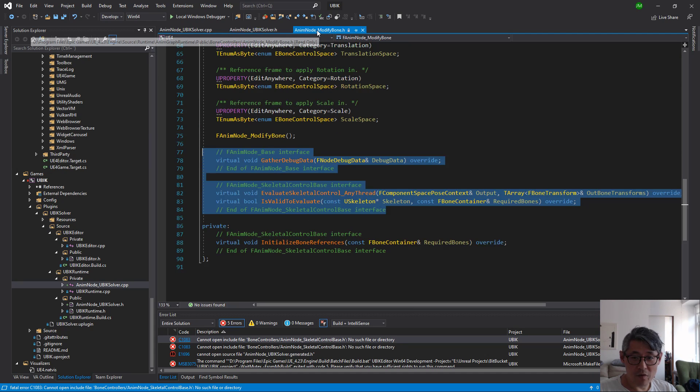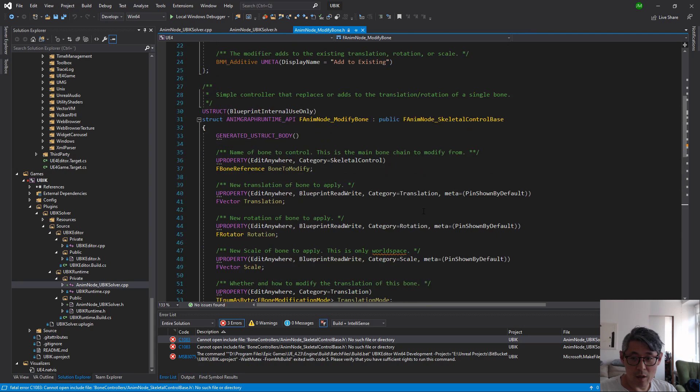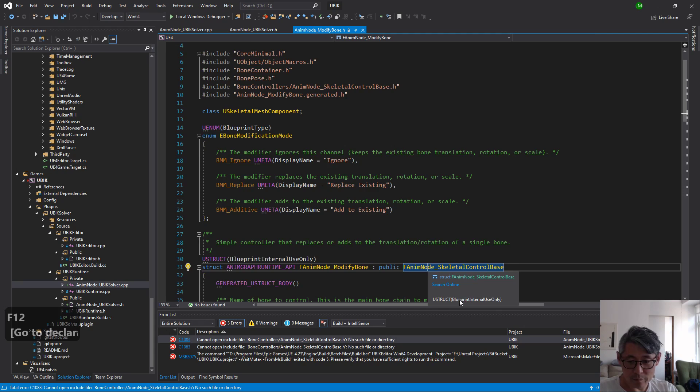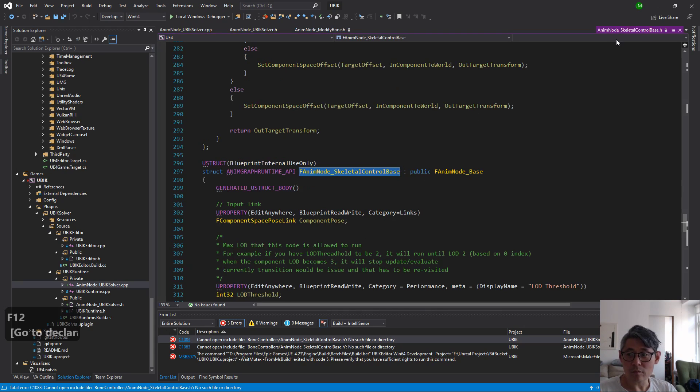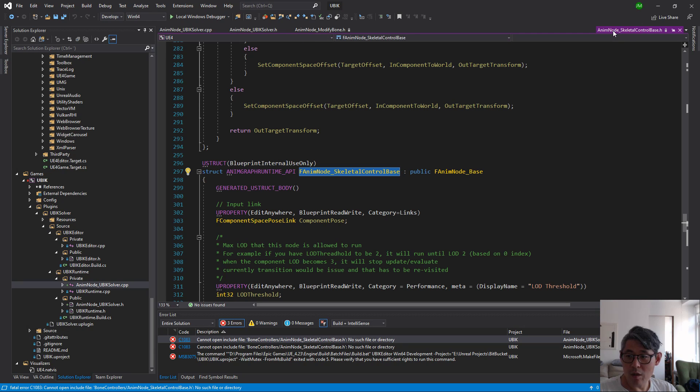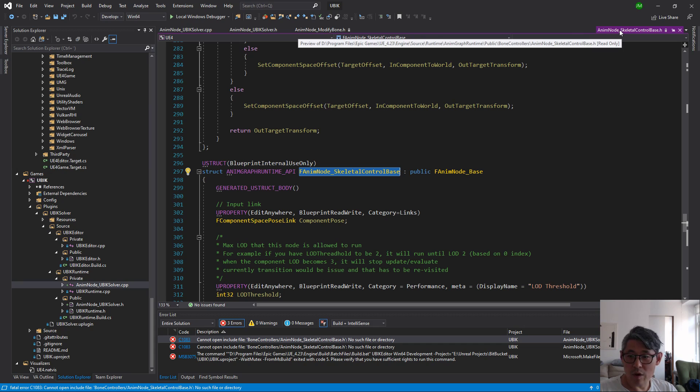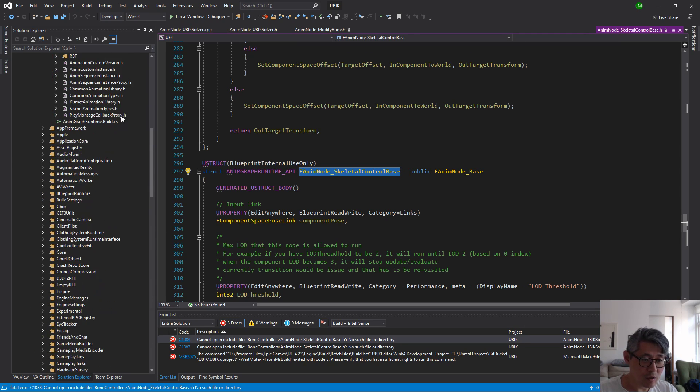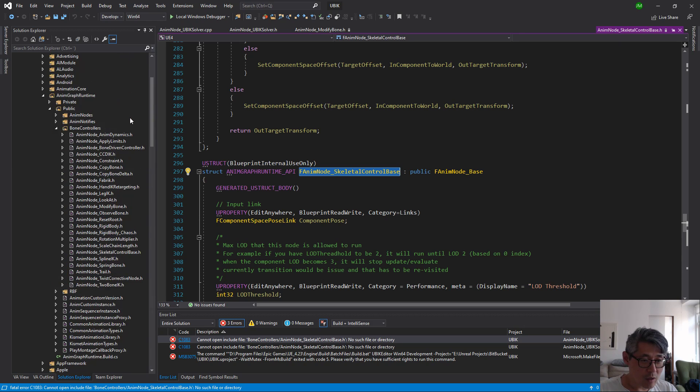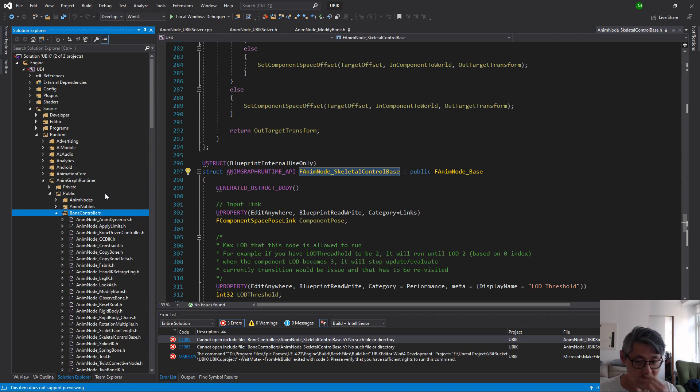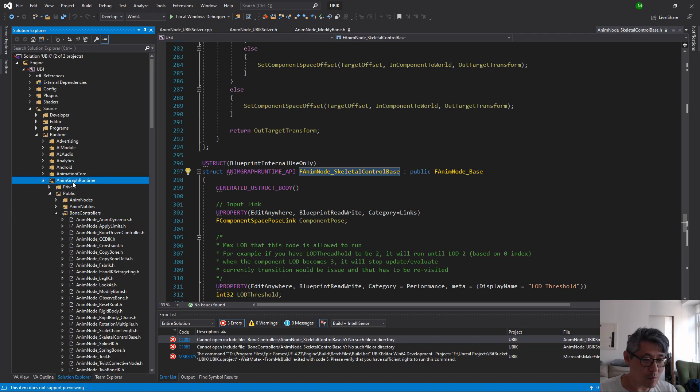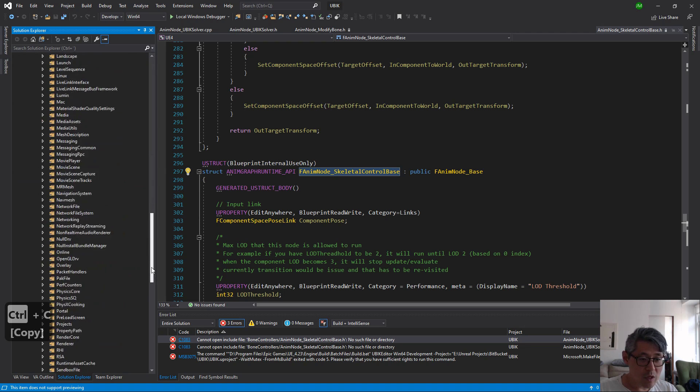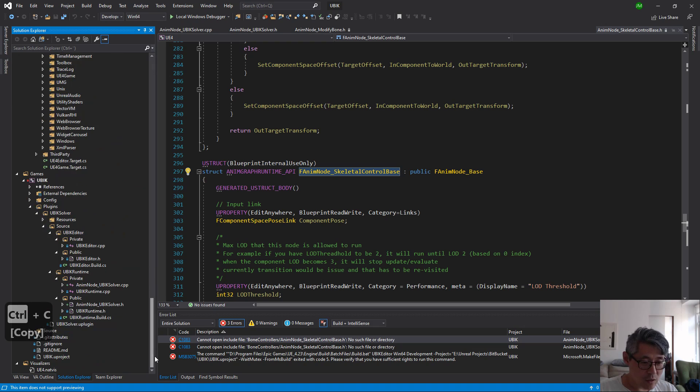So to begin with, this says it can't include this file here, it doesn't exist, the anim node skeletal base. If we go to the anim node modified bone we can see it's inheriting from this one here. If we look at the path here we can see it's living inside the anim graph runtime, public bone controls. So it's inside the bone controls. In order to get rid of this error we need to look at what module it's living in. It's called anim graph runtime and that means that we need to add this to our build.